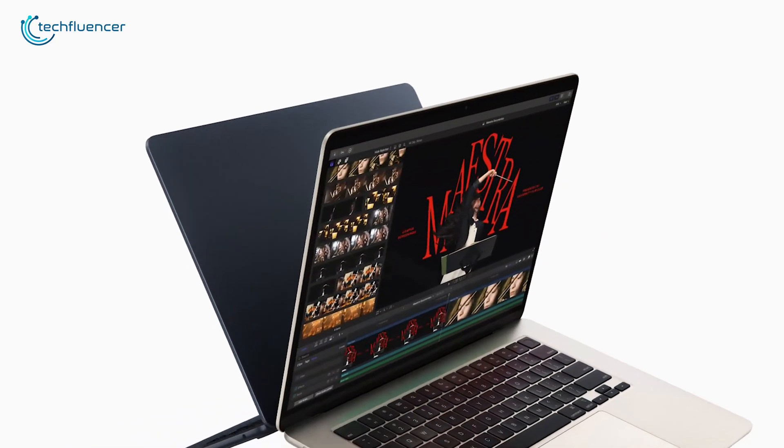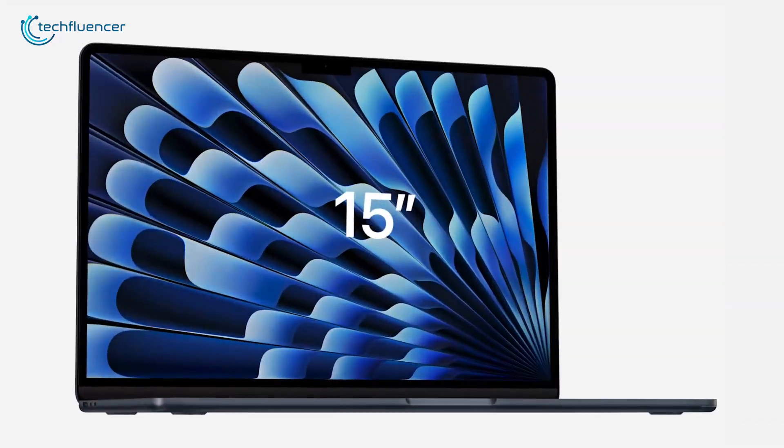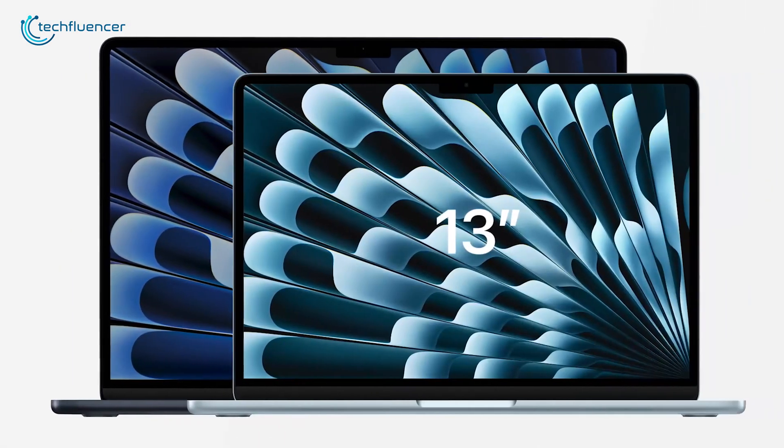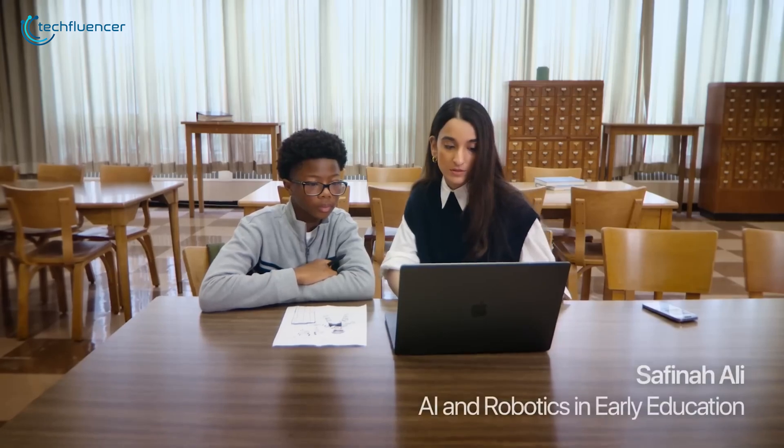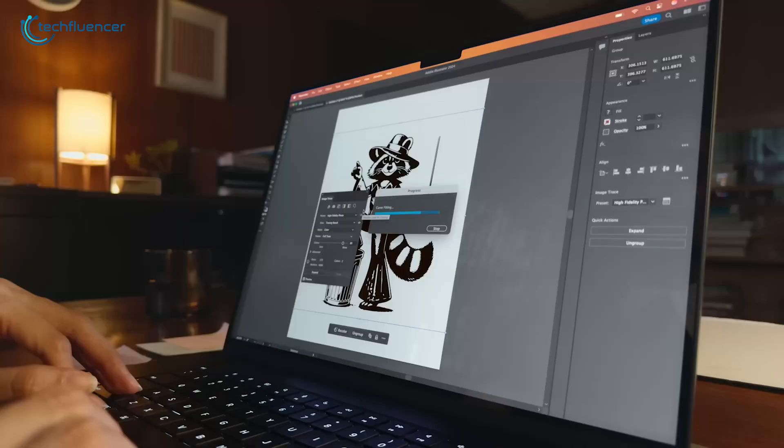So which one should you get? In this video, we'll break down the key differences so you can pick the perfect MacBook for your needs and budget. Let's dive in.